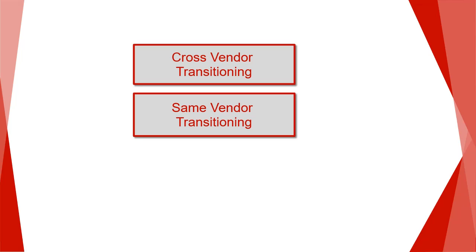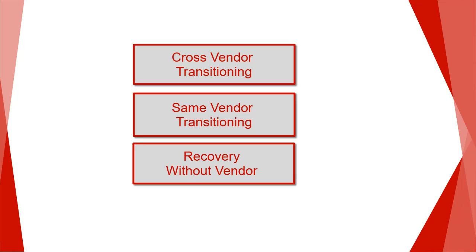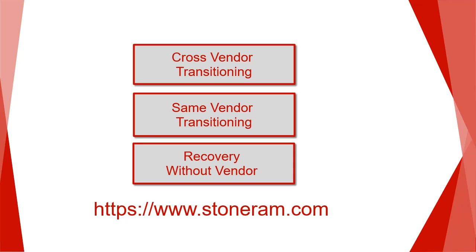And for performing indexing and recovery of backup data without access to the original backup software or the catalog, we call this recovery without vendor. For more details on either of these please visit the Stoneram website at www.stoneram.com or subscribe to our YouTube channel.